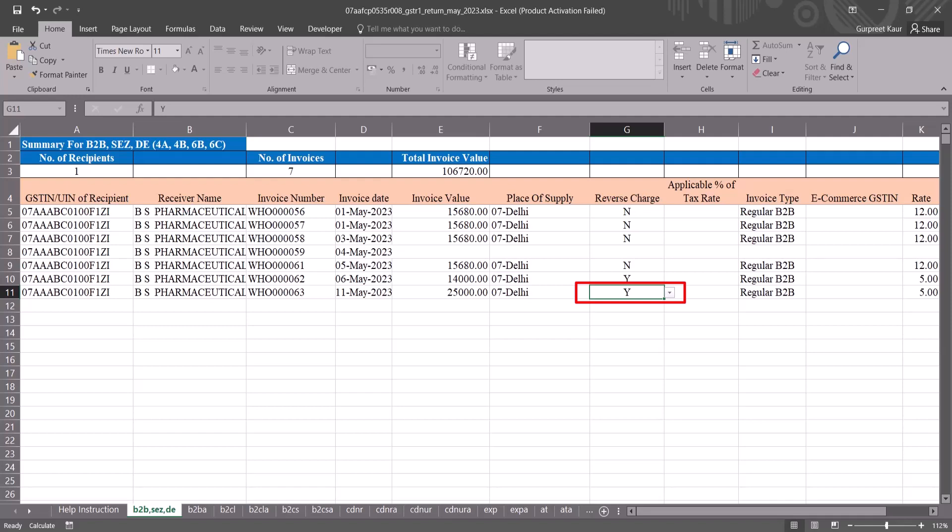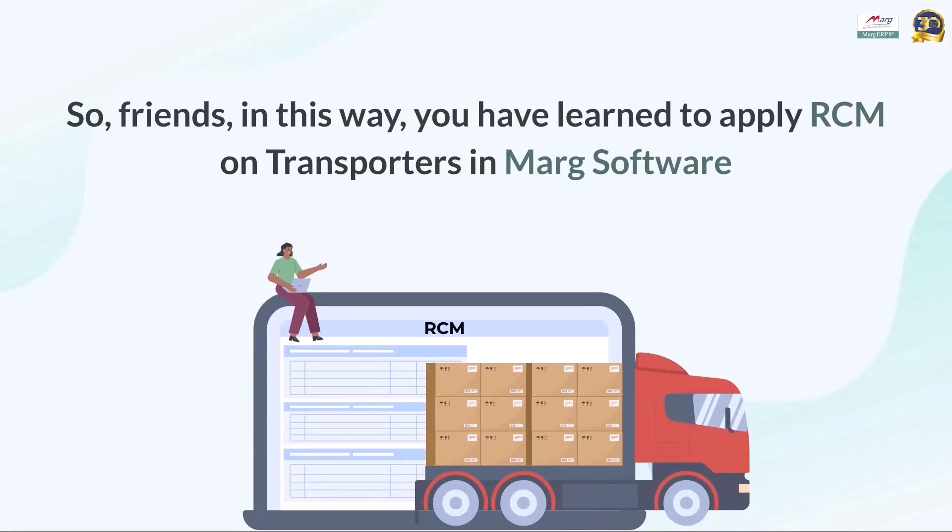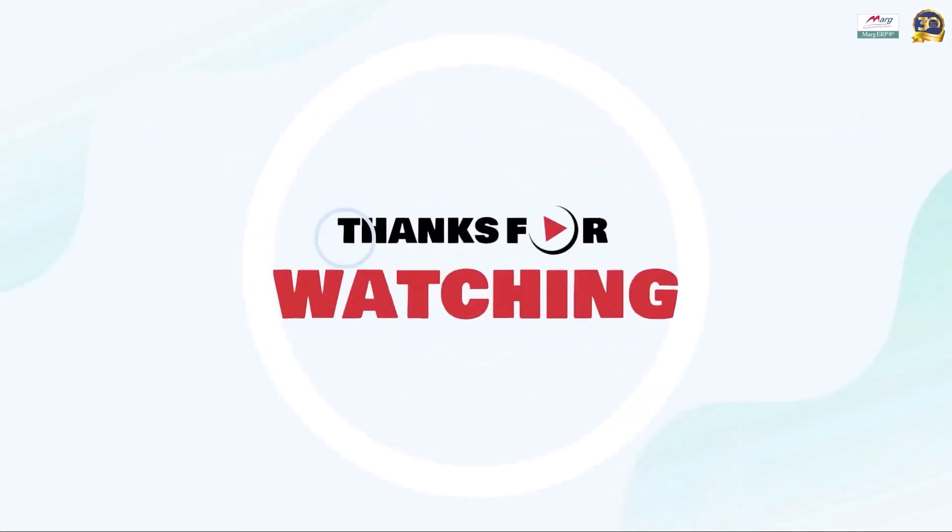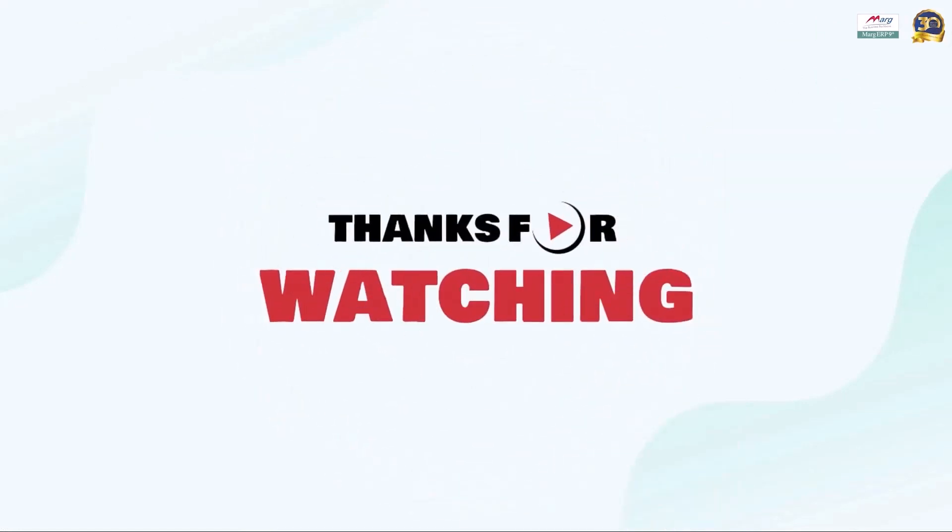So friends, in this video you have learned to apply RCM on transporters in Mark software. Thanks for watching.